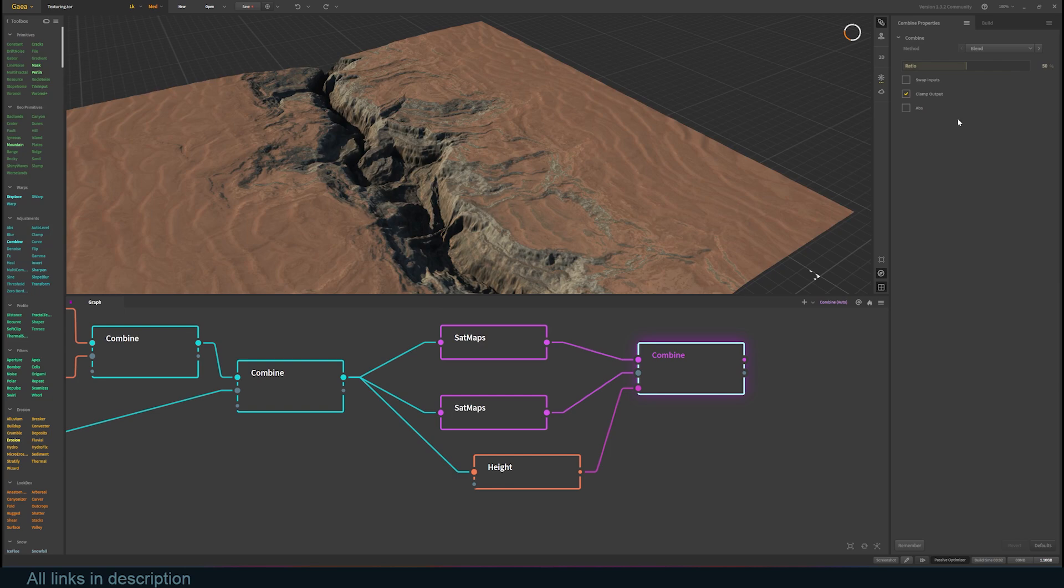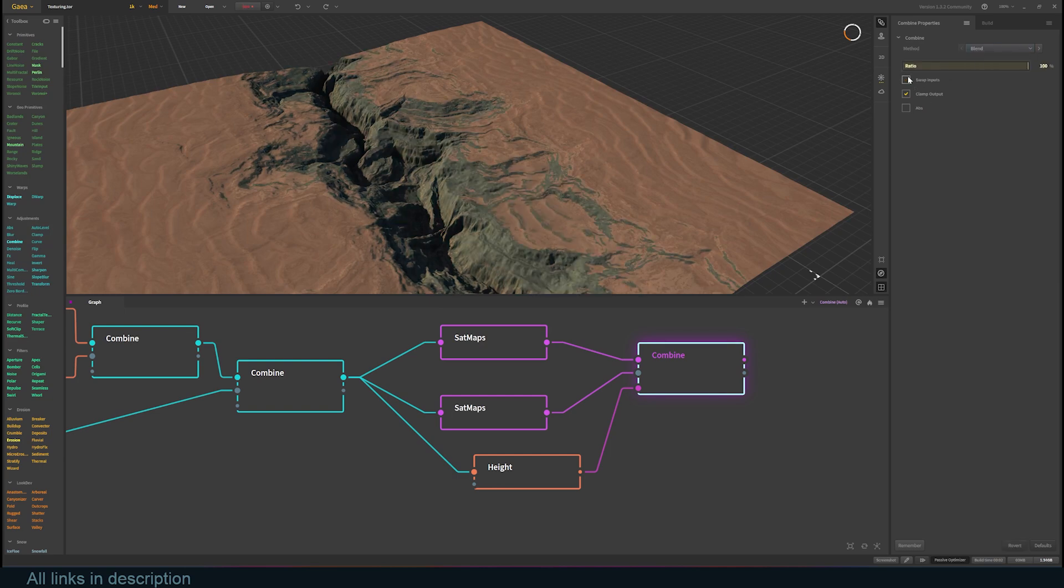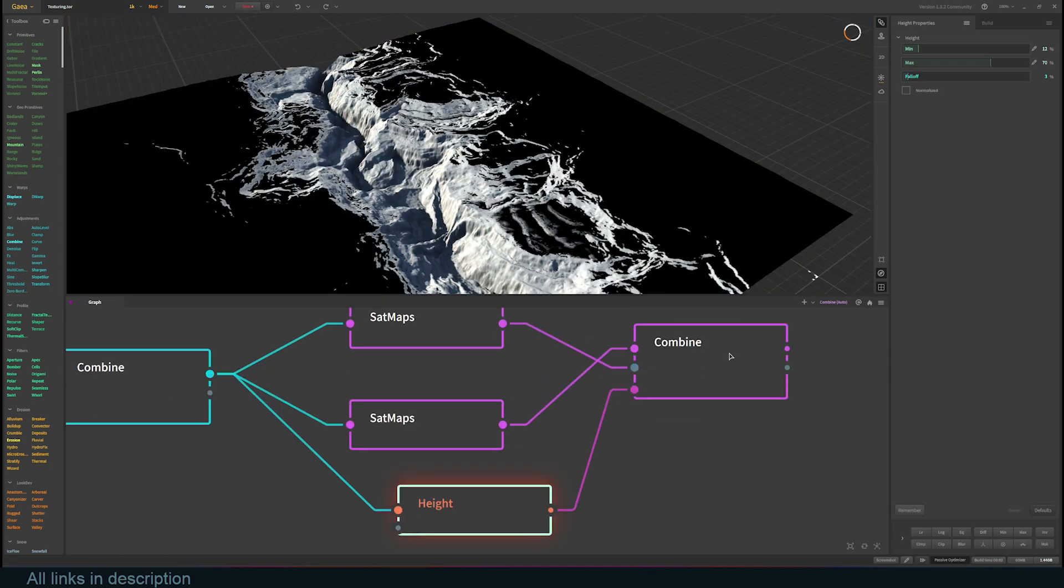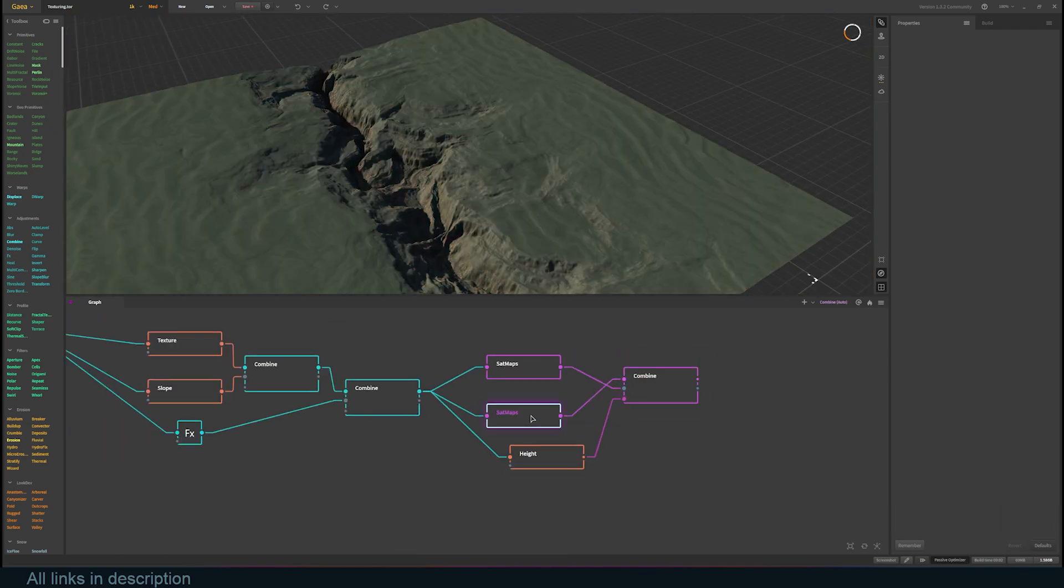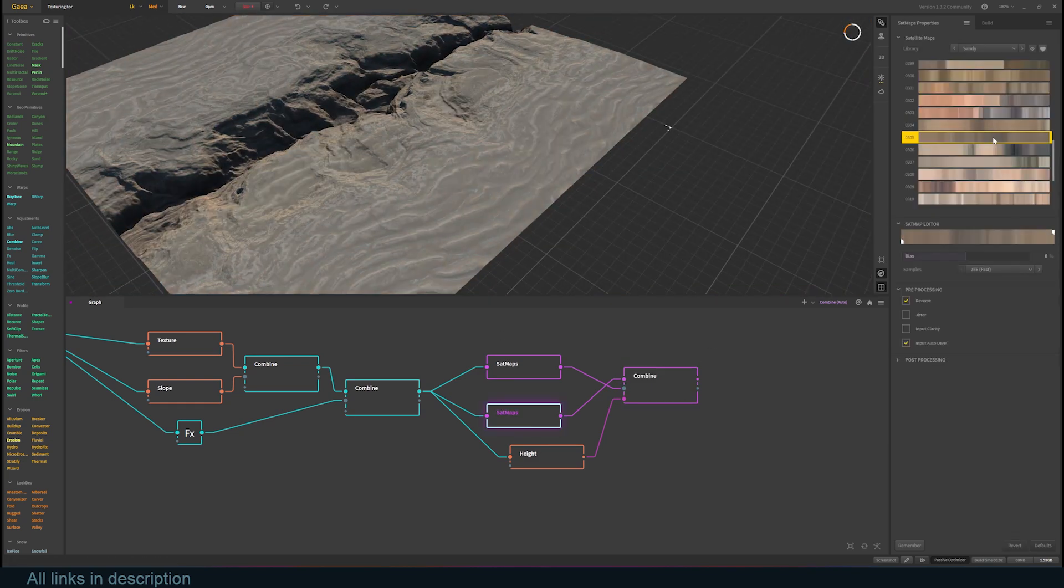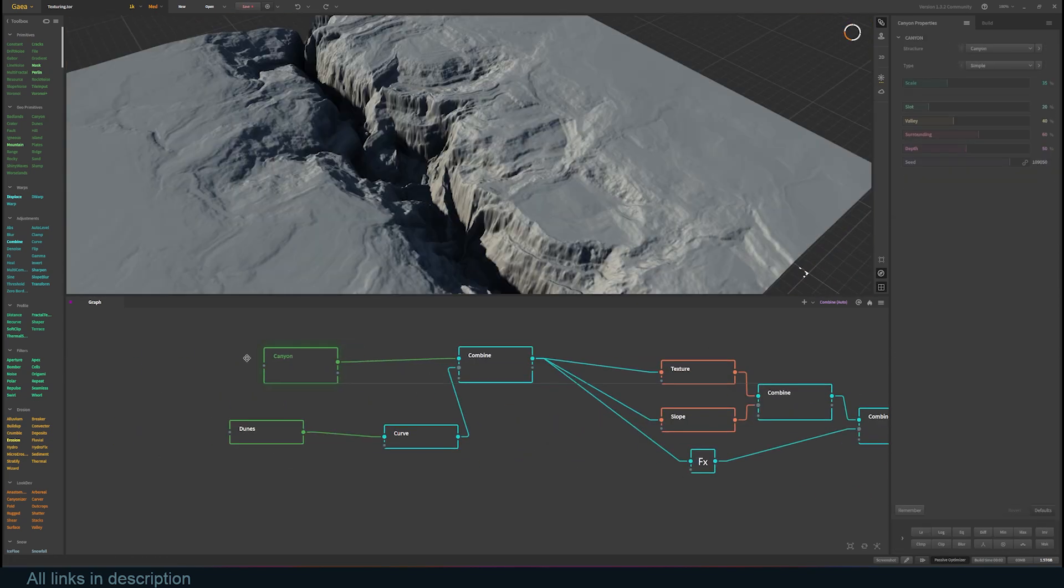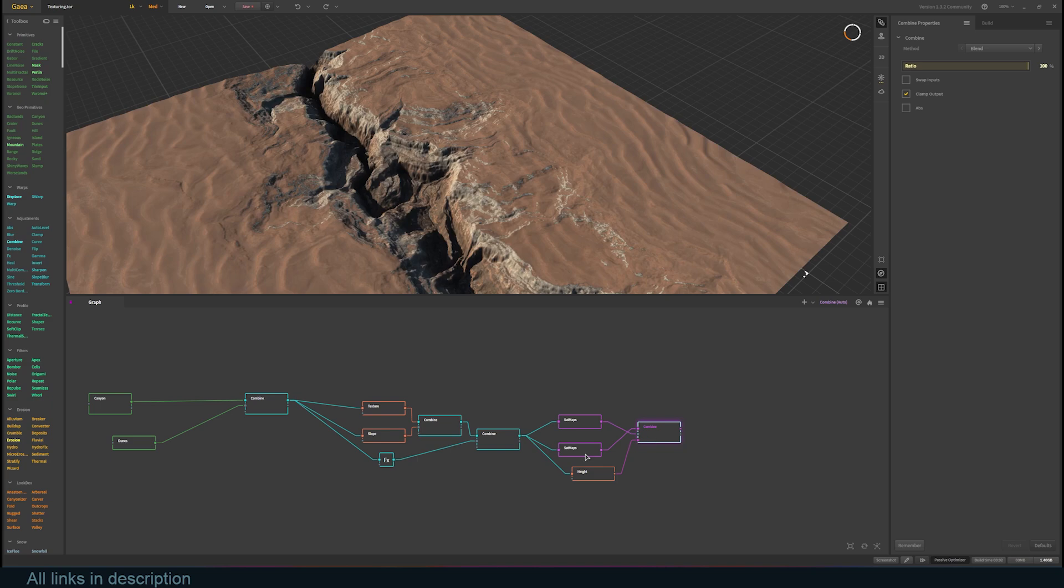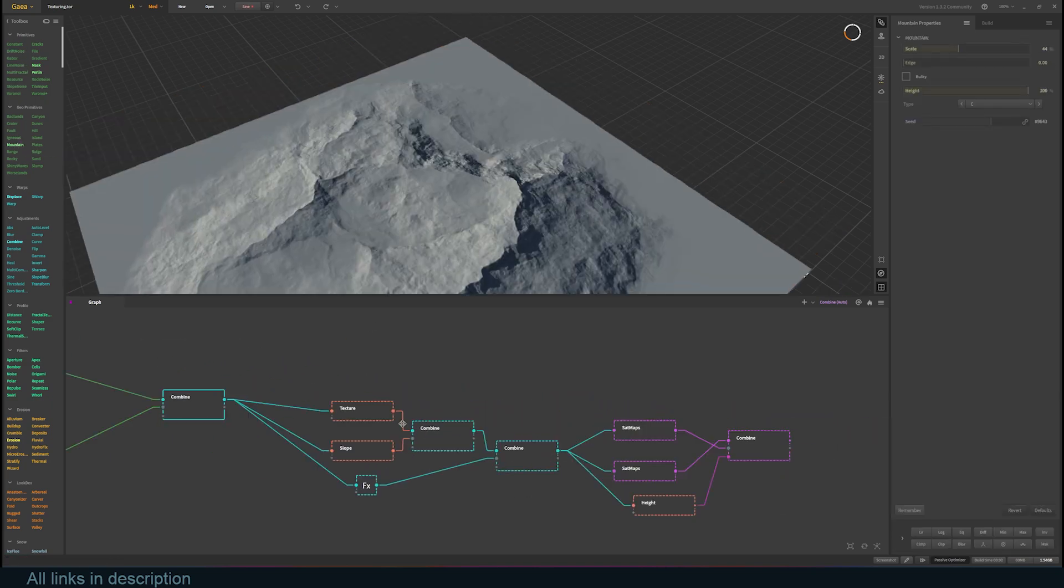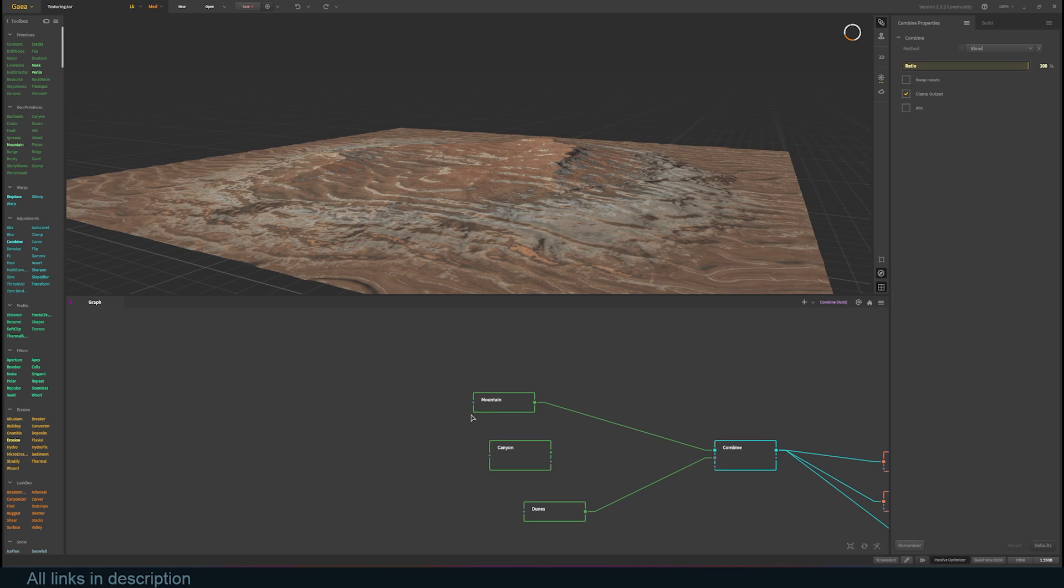You can swap the inputs if you want to get a specific look. You can do this in the node editor or in the settings of the combine node on the right. Try out different gradients to get different looks. You can swap the canyon for a mountain node, and all the nodes will still work perfectly. This makes it easy to create different terrains without much hassle.